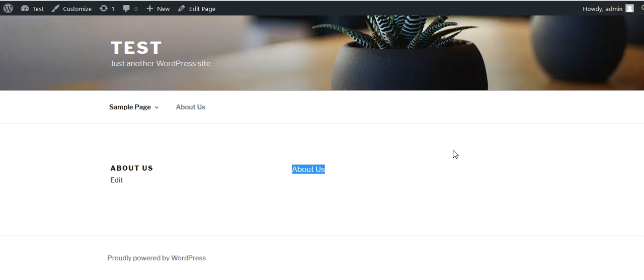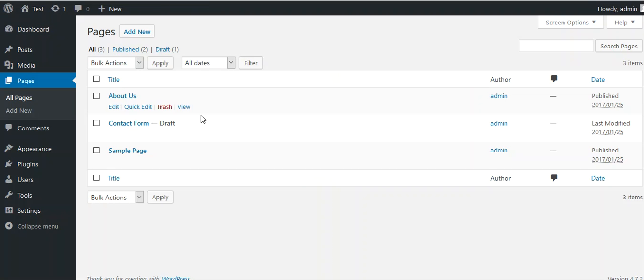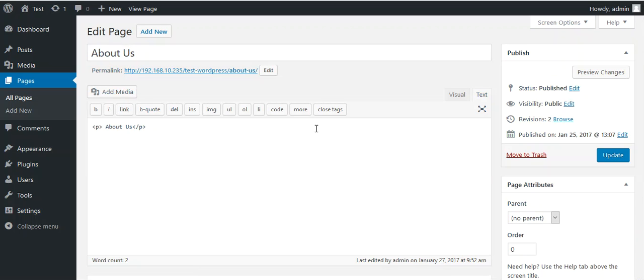If you want, you can display the custom form or your contact form over here. What you have to do is go and edit this page. After editing, you can see in the content only these two letters are written.